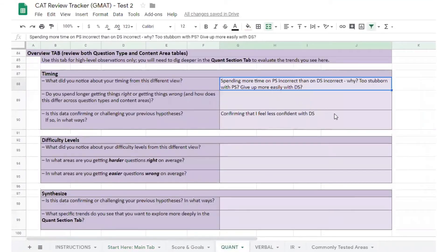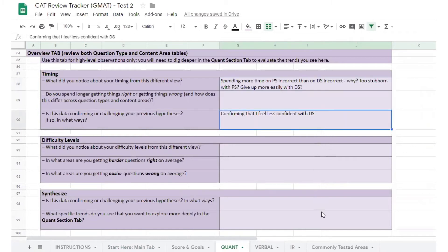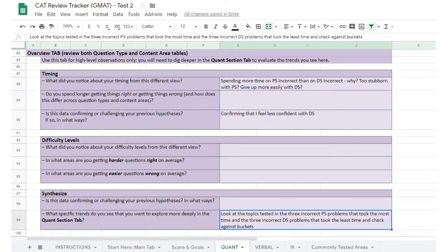and possibly giving up too soon with data-sufficiency questions. As you review, record these new observations in your tracker along with what you think those observations might be indicating. Finally, make a note as to how you'll follow up on those observations.